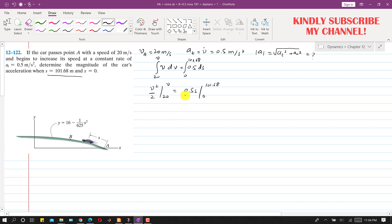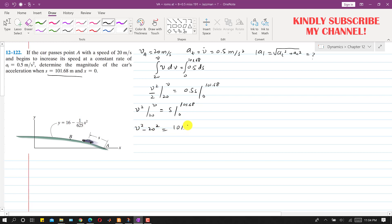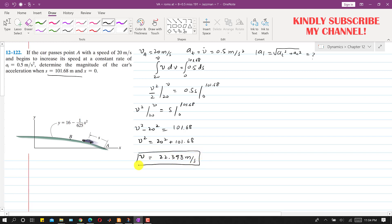Multiplying both sides by 2, we get v squared minus 20 squared equals 2 times 0.5, which is 1, times 101.68. So v squared minus 400 equals 101.68, giving us the velocity at s equals 101.68. Solving this, velocity comes out to be 22.398 meters per second.